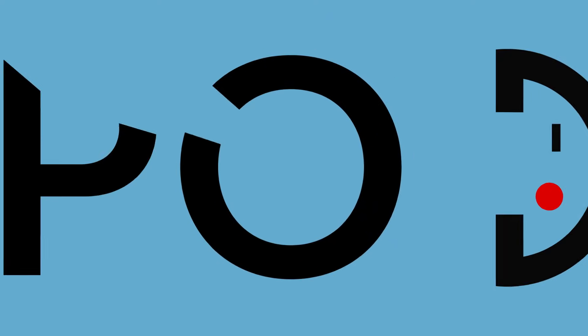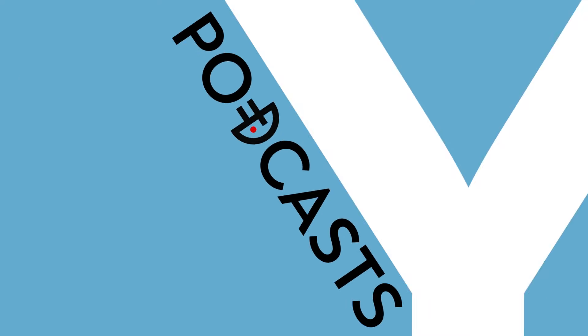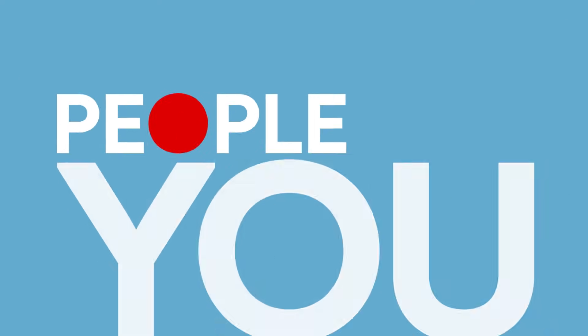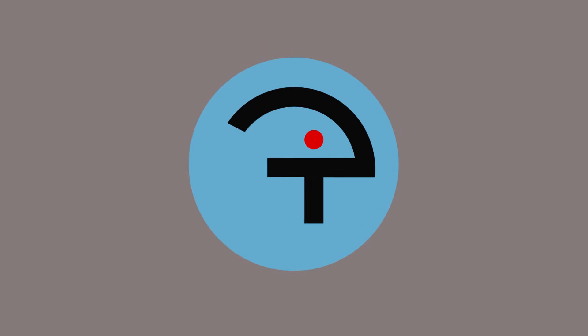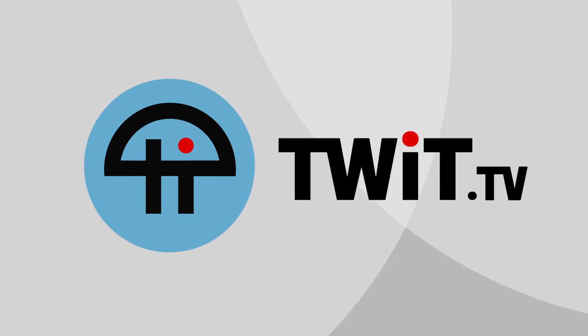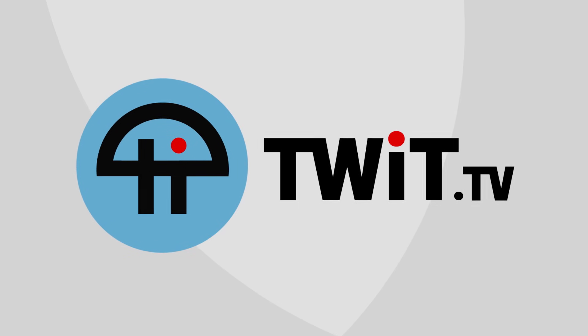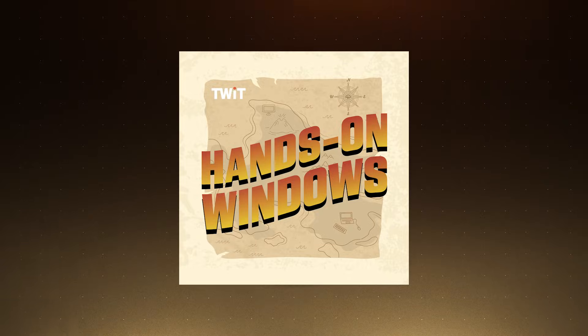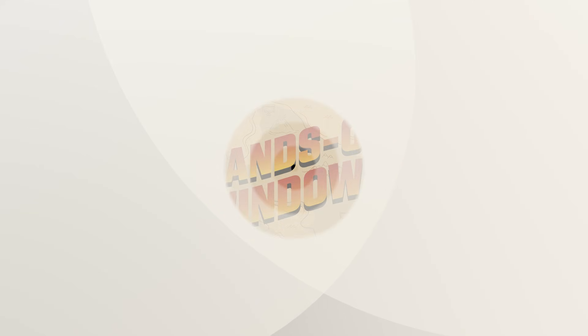Coming up next on Hands on Windows, we're going to take a look at a brand new start menu for Windows 11. Podcasts you love from people you trust. This is Twit. Hello everybody and welcome back to Hands on Windows. I'm Paul Thurrott. And as you probably know, Windows 11 version 25H2 is out.